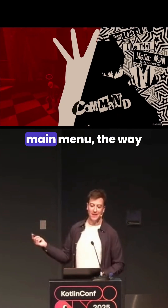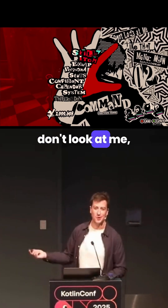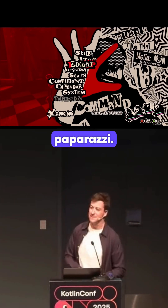Look at the main menu — the way the character holds up his hand to the camera, as if to say, don't look at me, paparazzi.